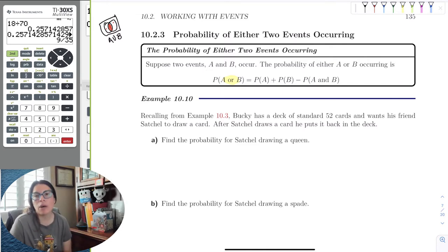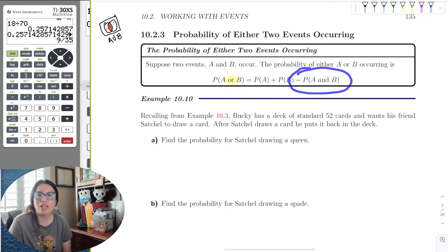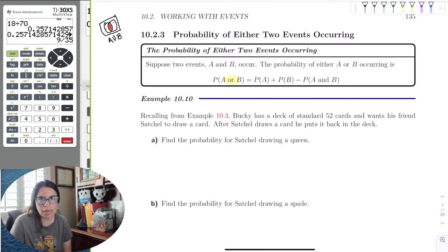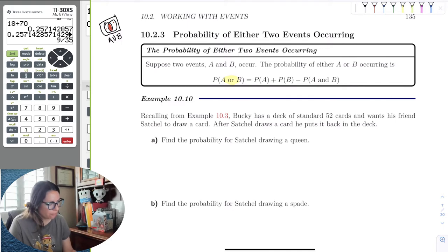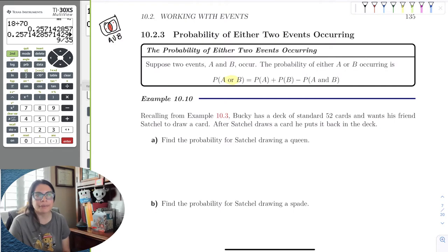We need to take away that double dipper — that's why we subtract the intersection. Sometimes you won't have a double dip; sometimes the events are completely separate and the intersection probability will be zero. It really just depends on the events.